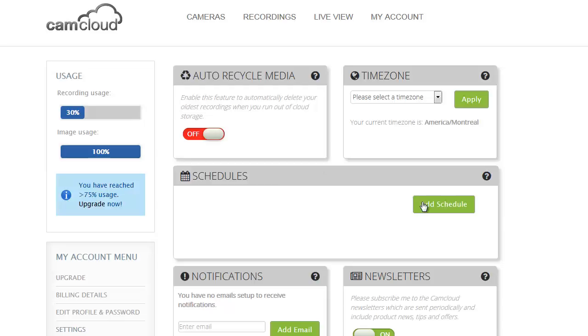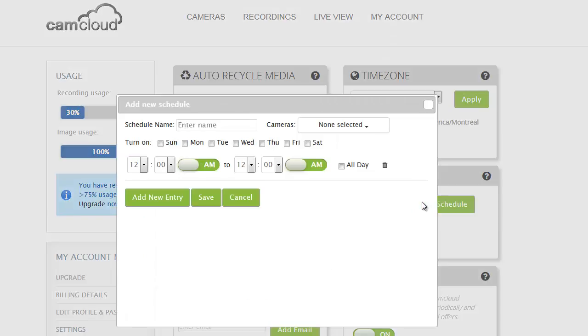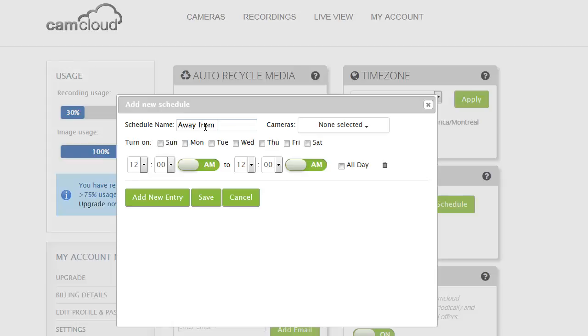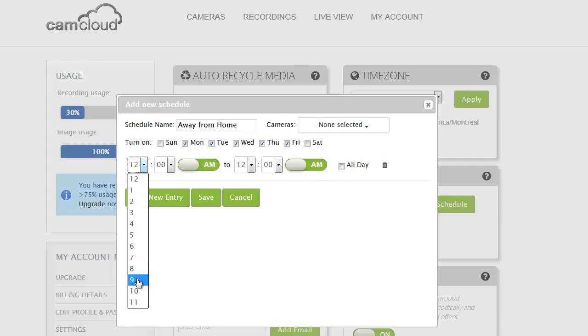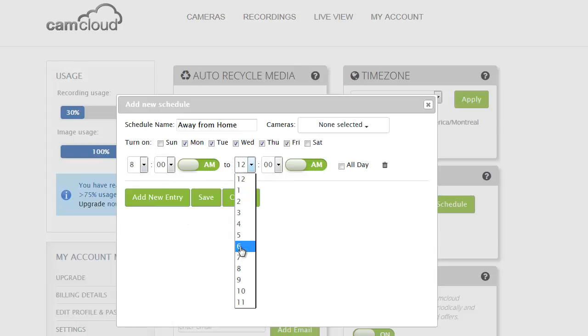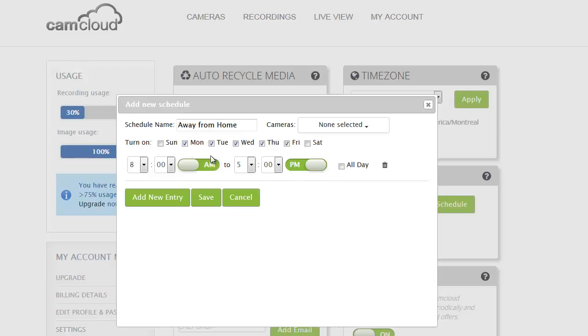So you press add schedule and here is when you set up a schedule name. So I'm going to create an away from home schedule and that is during the week when I'm at work. So I select the weekdays and I'll say from 8 a.m. to 5 p.m. This is the period of time that I want recordings turned on. And so I've selected the weekdays as well as from 8 to 5 p.m.